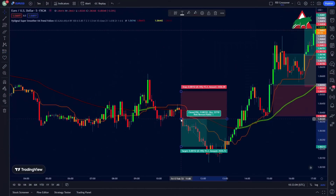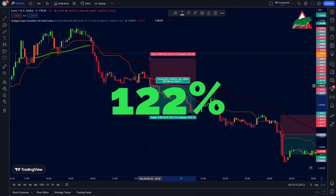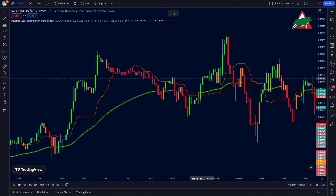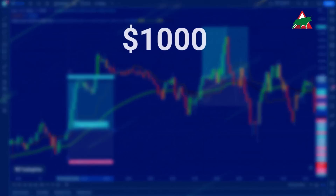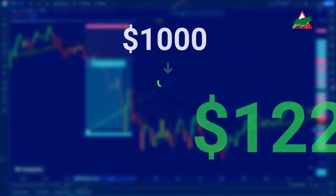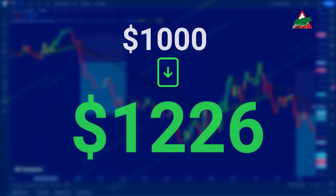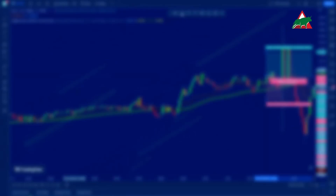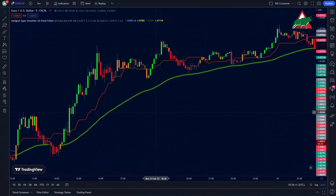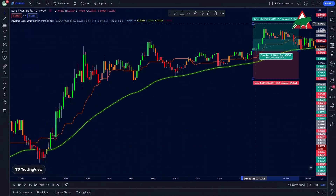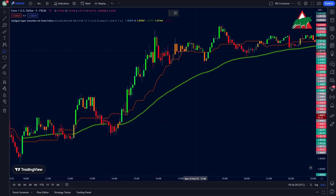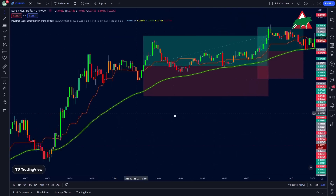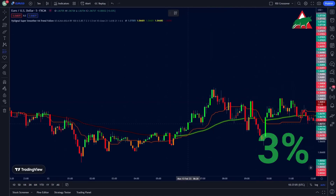I tested this strategy 50 times and gained 122% profit in just one month. For example, if you start with a $1,000 account, you can make $1,226 in profit from one currency pair. You can use this strategy on multiple currency pairs to increase your potential profit.